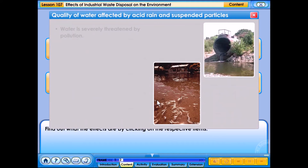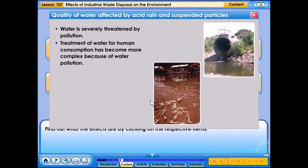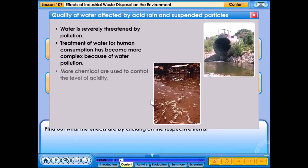Water is severely threatened by pollution. Treatment of water for human consumption has become more complex because of water pollution. More chemicals are used to control the level of acidity.